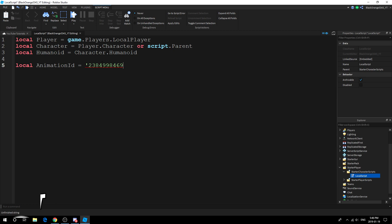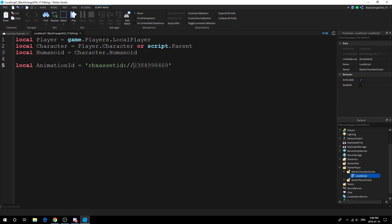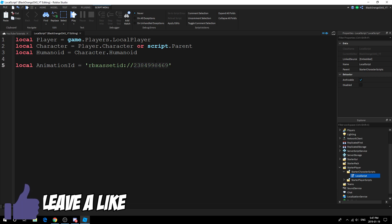Now what we're going to do is local animation ID equals this is our animation ID. With this down, what you want to do is go to the front: rbxassetid, the semicolons, and then slash slash. Then you want your number behind it. You want to make sure this number is actually behind it. Here we got the rbxassetid. Make sure it's the exact same, the number should be back here. Your number should be right here. Do not copy this. I'm going to say this one more time: do not copy this, put your number here.